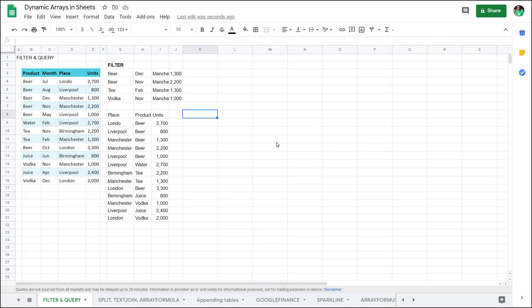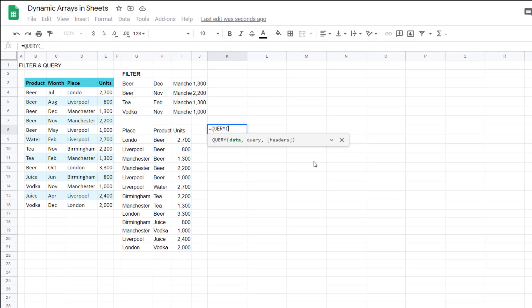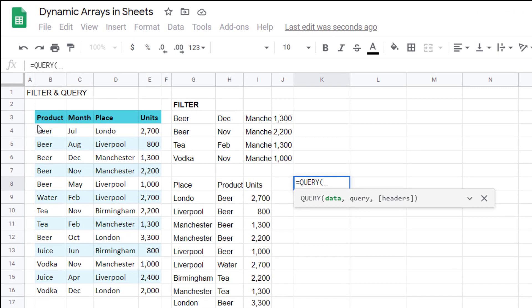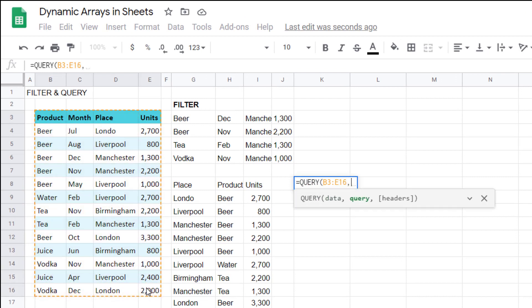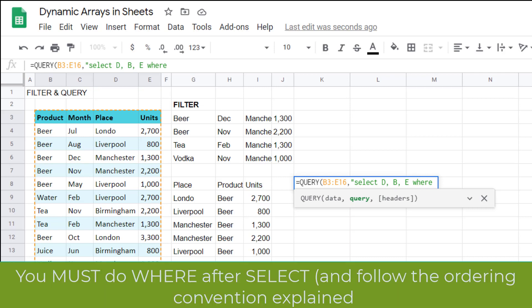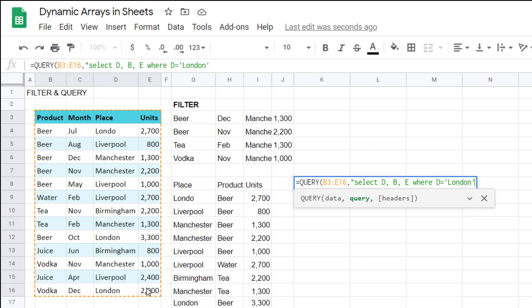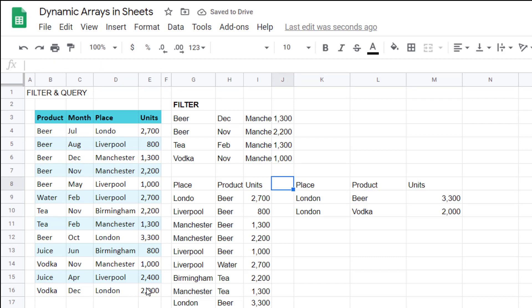And now let's do the same thing, but this time we'll apply a filter, or how query calls it is a where clause. So this is the data, comma, query, speech marks, always select D, B, E, where, and then I'm going to say D equals single quotations. I know that you're used to double quotations, but they go around the whole query statement. So that gives me these two.